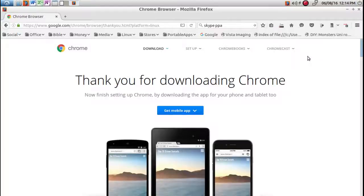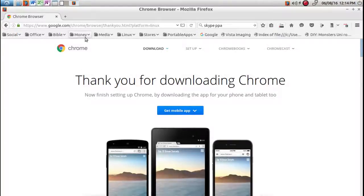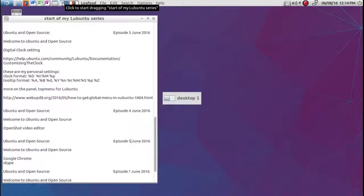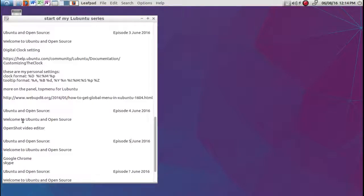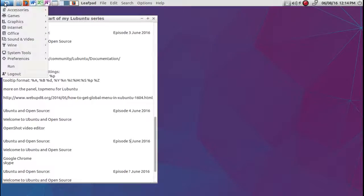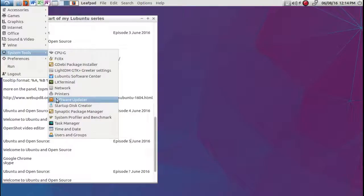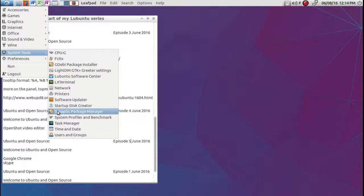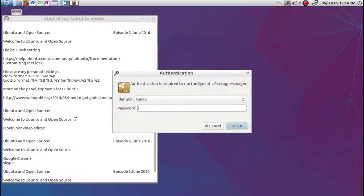I'm going to let that download. You can see here it's going to take a few minutes — it's in progress. While that's happening, I also want to look at Skype — getting Skype installed. So I'm going to the system tools.